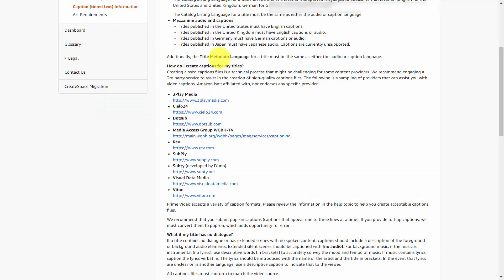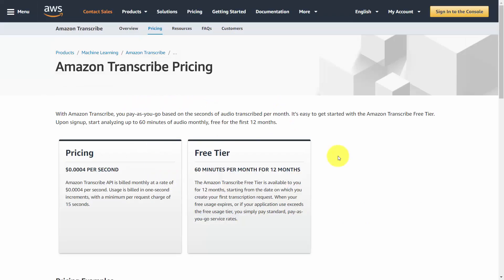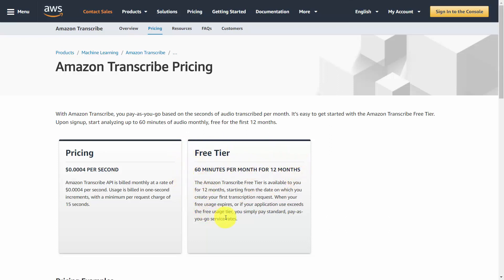Amazon does give recommendations for video captioning service or video transcription. And Amazon has its own transcription service called Amazon Transcribe, where you have a free tier 60 minutes per month for 12 months. You will actually get an hour's worth of free transcription, and then afterward, the transcription is a small amount per second.